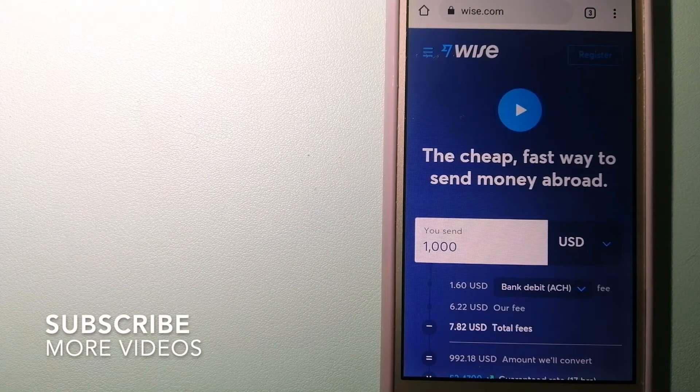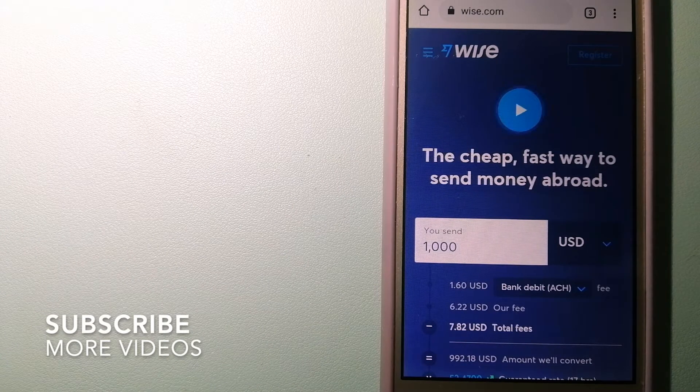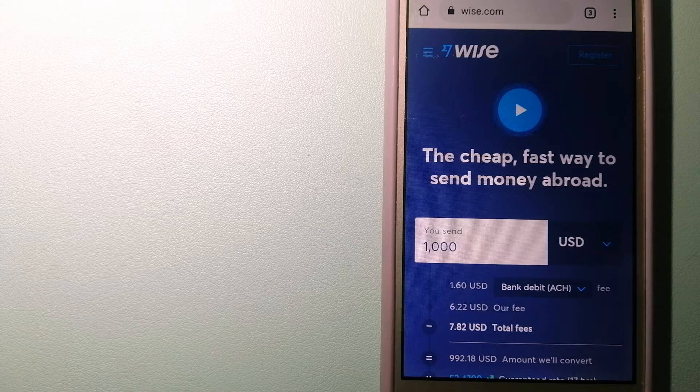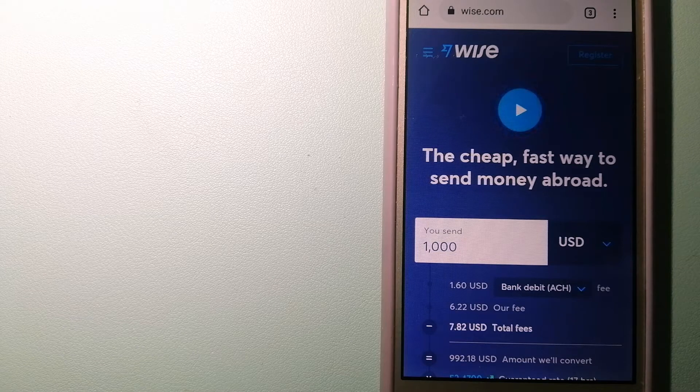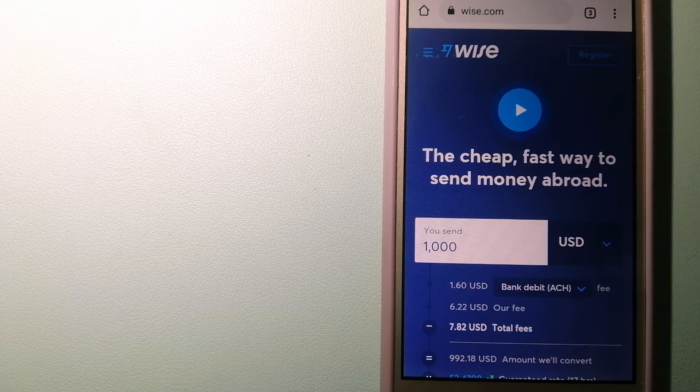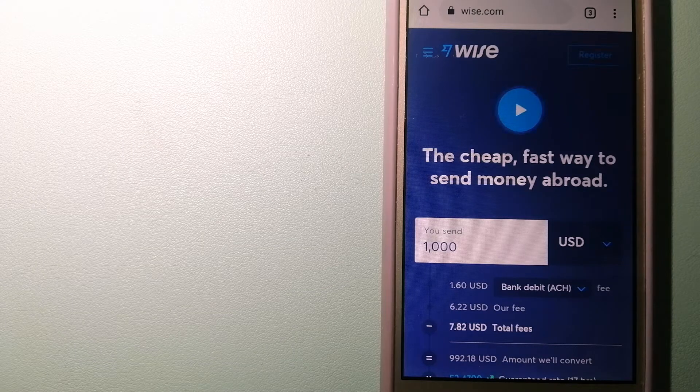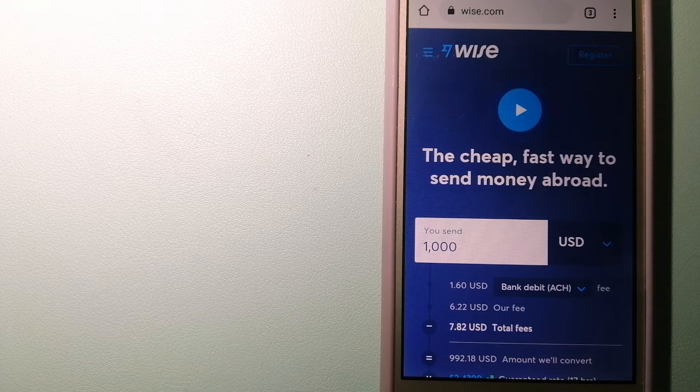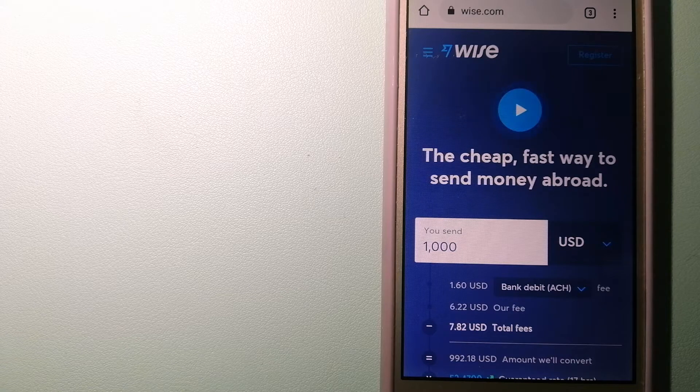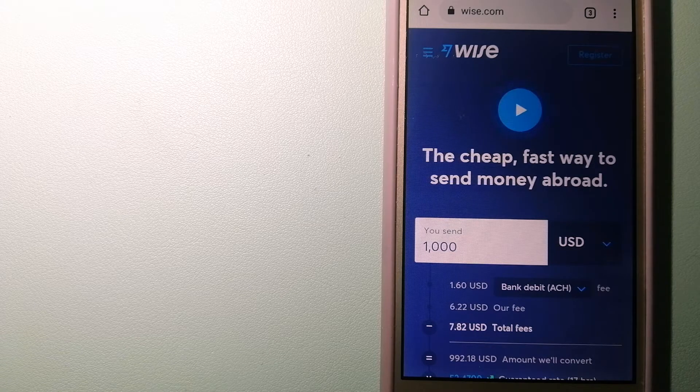Our first option is Wise, formerly TransferWise. People on every continent around the world are choosing Wise to help them live, travel and work internationally. They have the fairest and the easiest way to send money overseas.